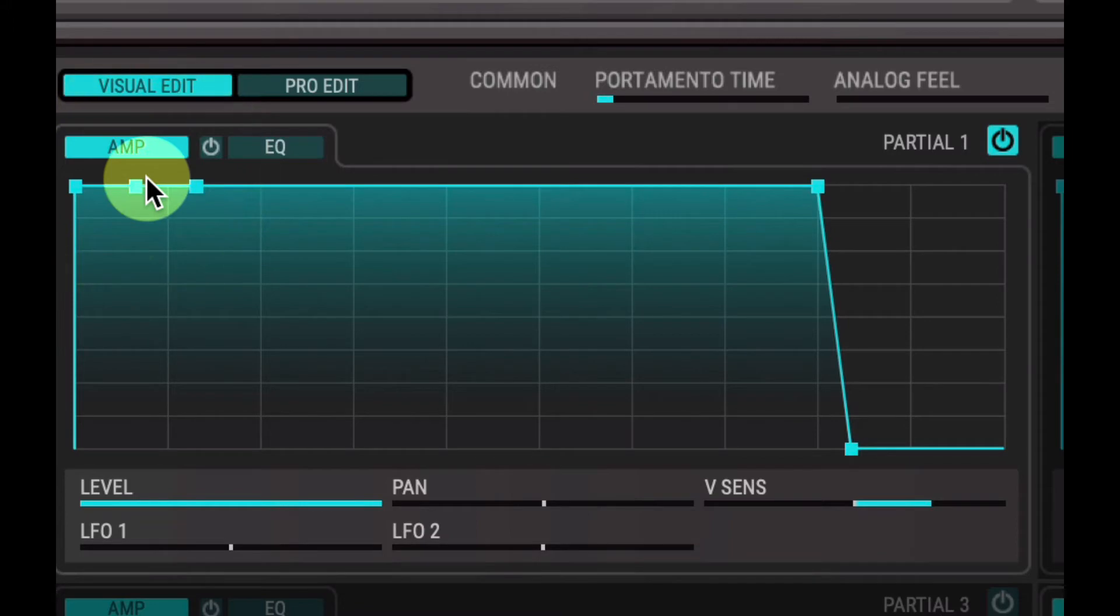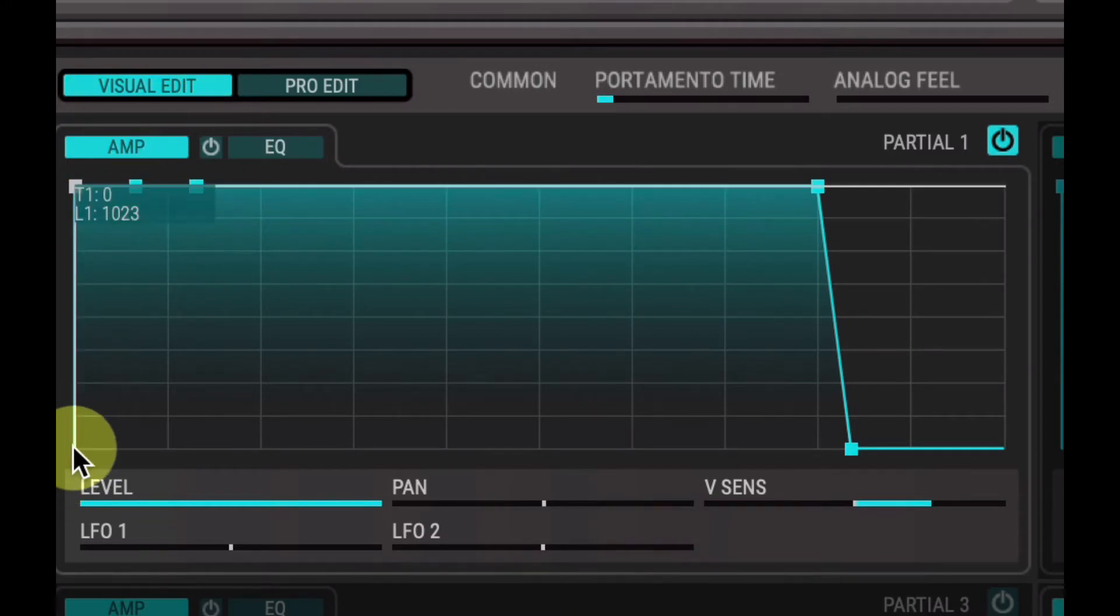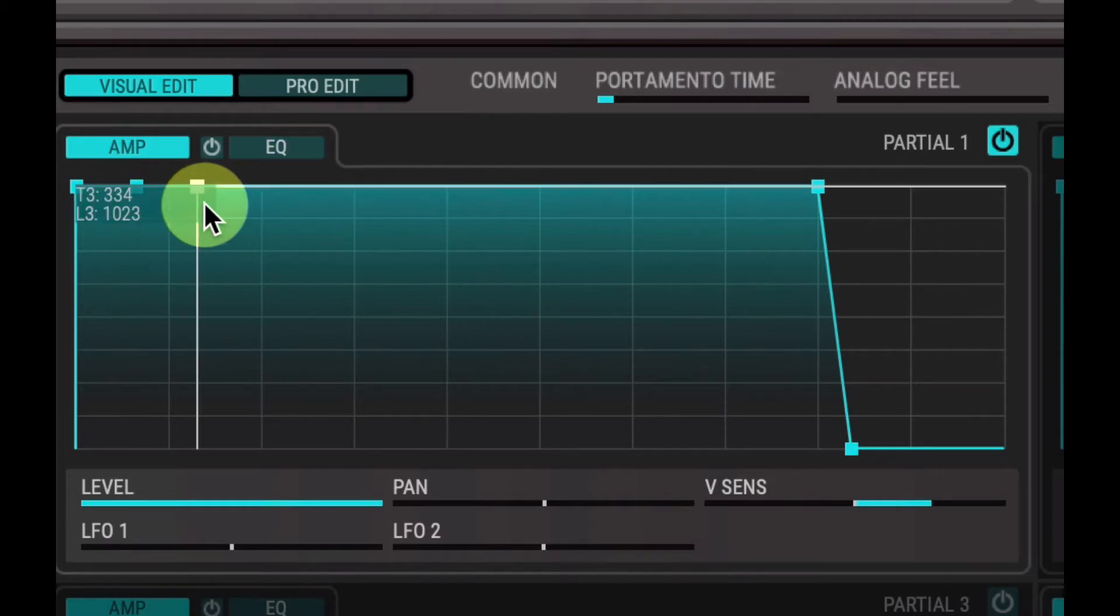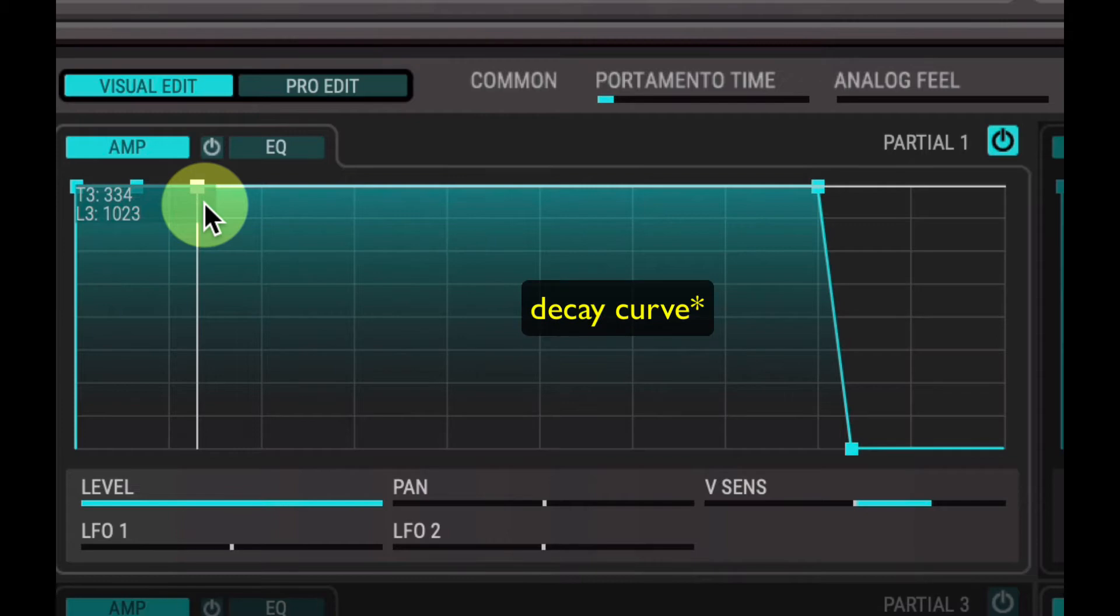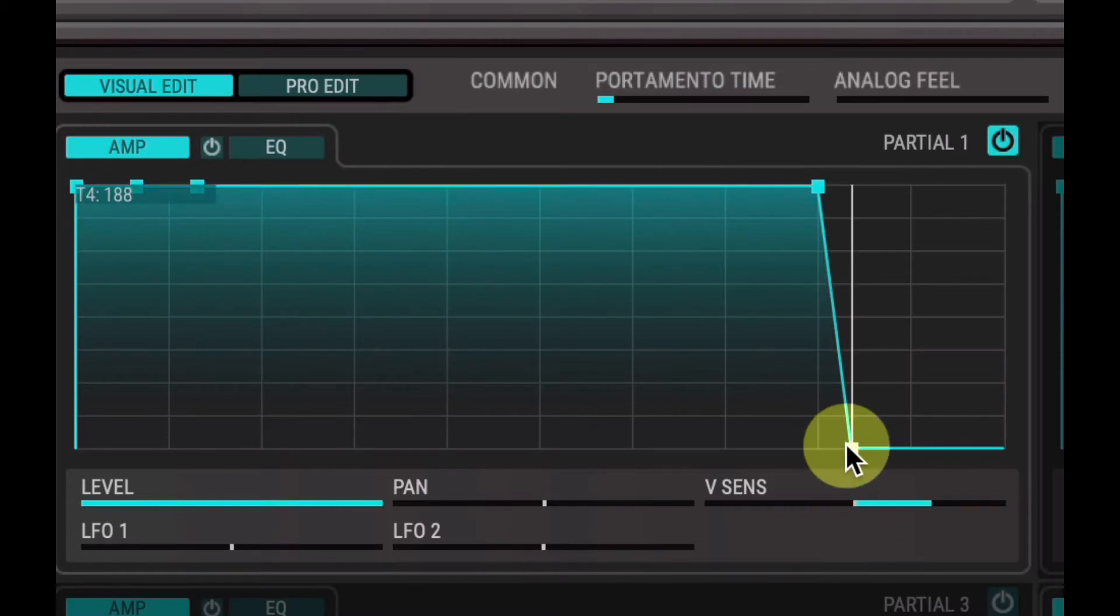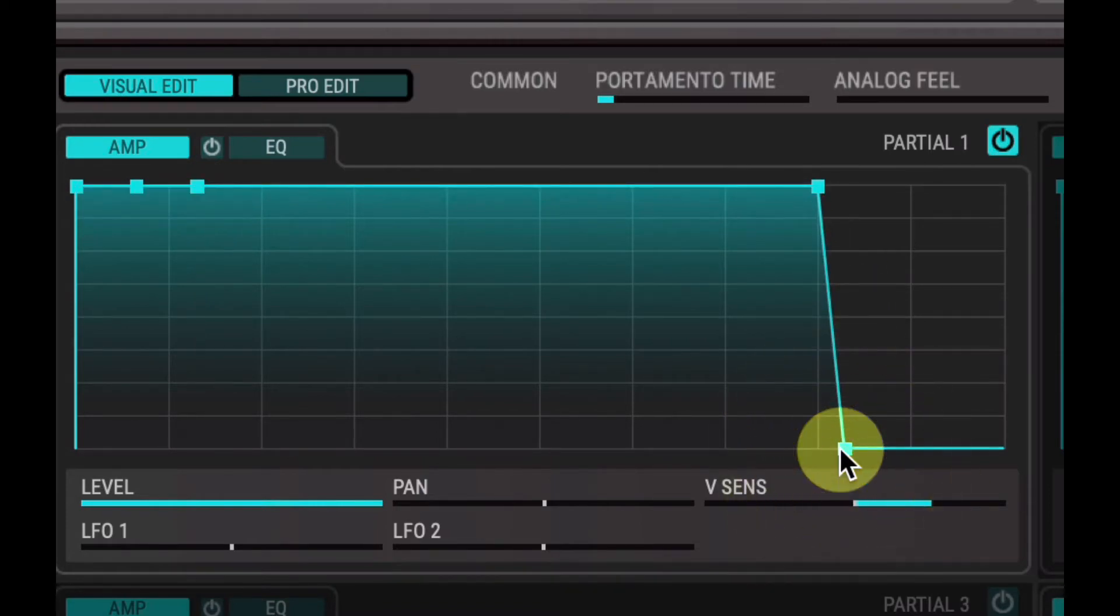Attack is how quickly it takes for a note to go from the initial starting point to its full volume. Decay is how long it takes to reach the sustain level. So when you hold the note, whatever the sustain level is set to after it goes through the attack curve and the decay curve, it will end up on the level that sustain is set to until you release the note. And then when you release the note, the release setting comes into play and it's how long it takes for the sound to reach zero again after the key is released.